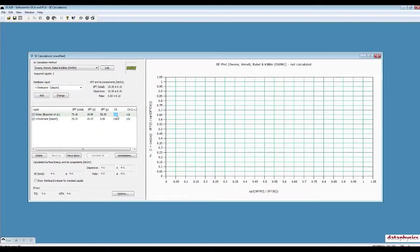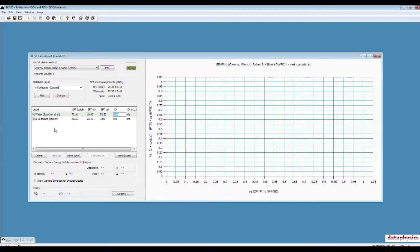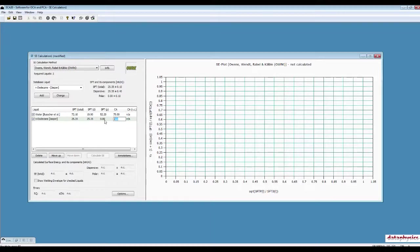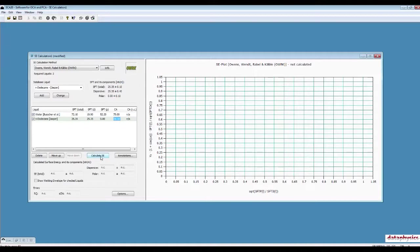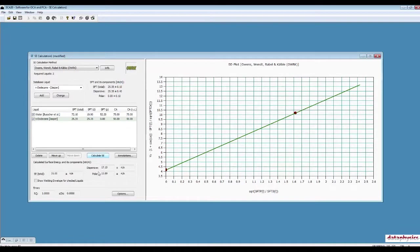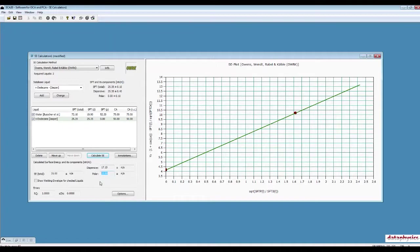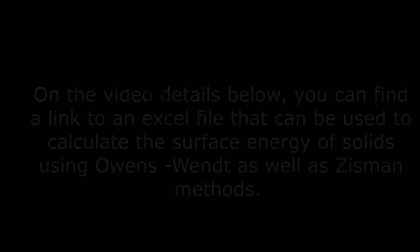You can define contact angle of each of these phases. For example, let's say water contact angle of 75 here and endodecane contact angle of 50. Once you insert your contact angles, click on Calculate SE, which is surface energy. And the software calculates the total surface energy, dispersive component of surface energy, and polar component of surface energy.